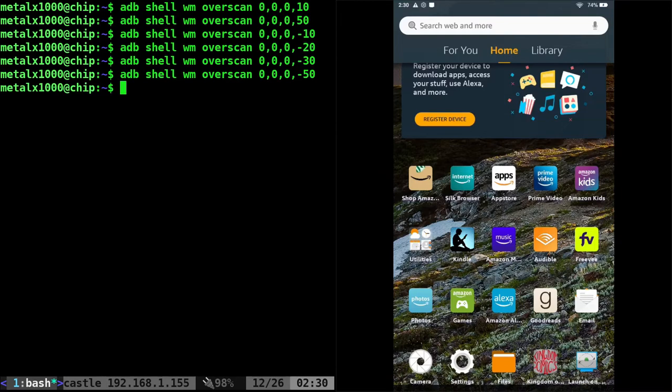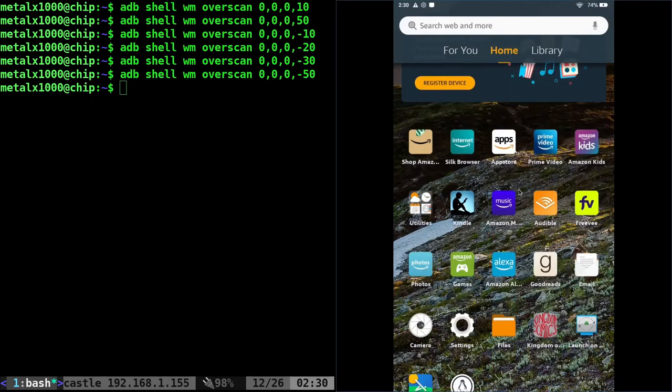And if we go about 50, that navigation bar is off the screen and it will stay off the screen even after a reboot.